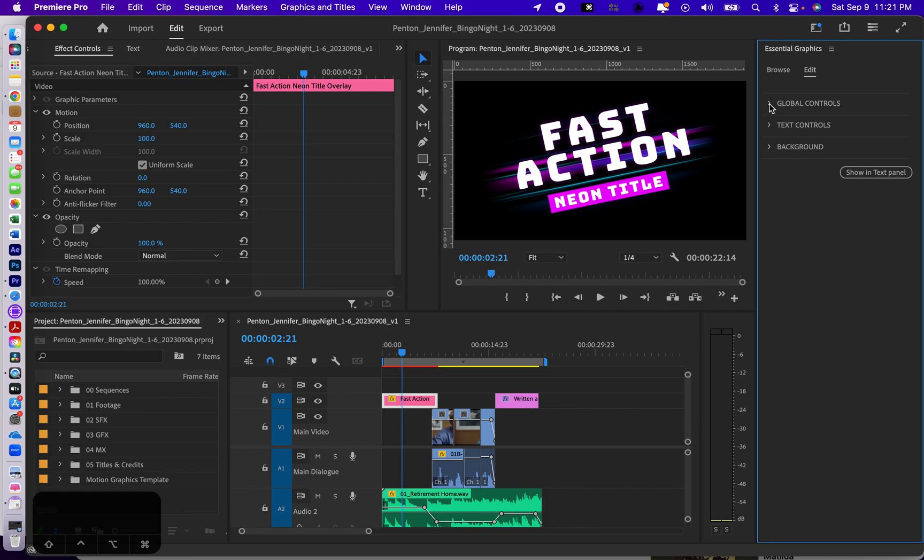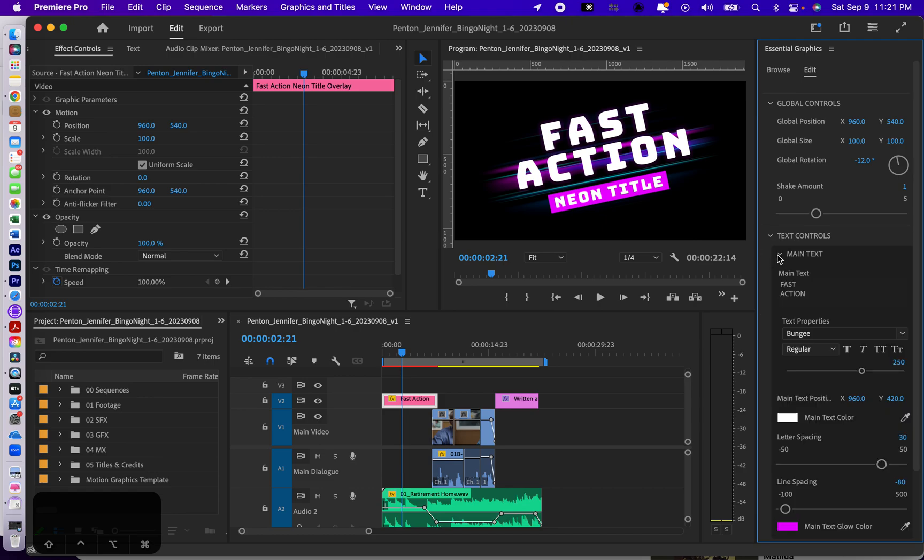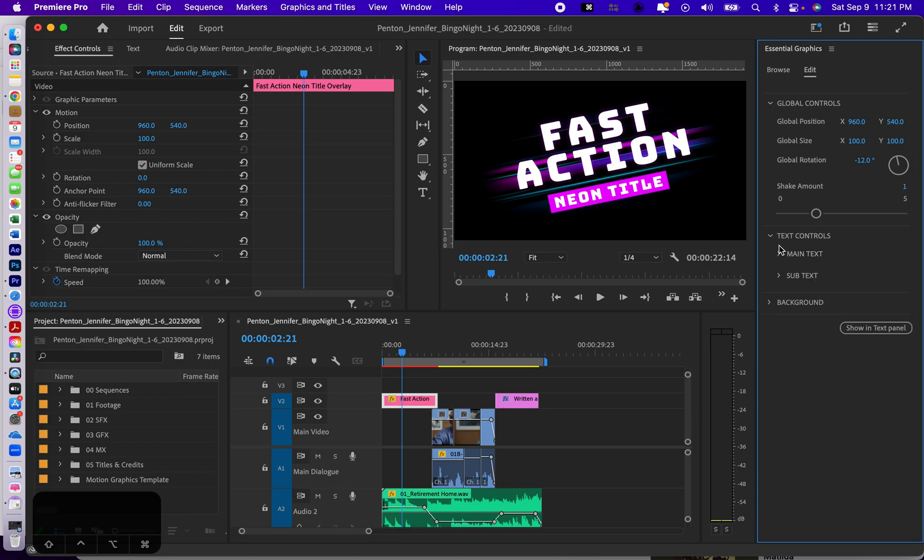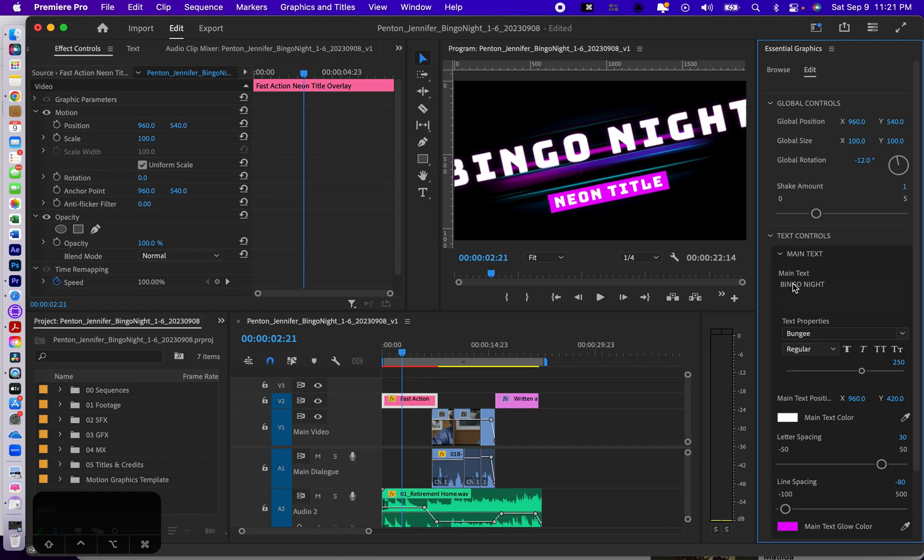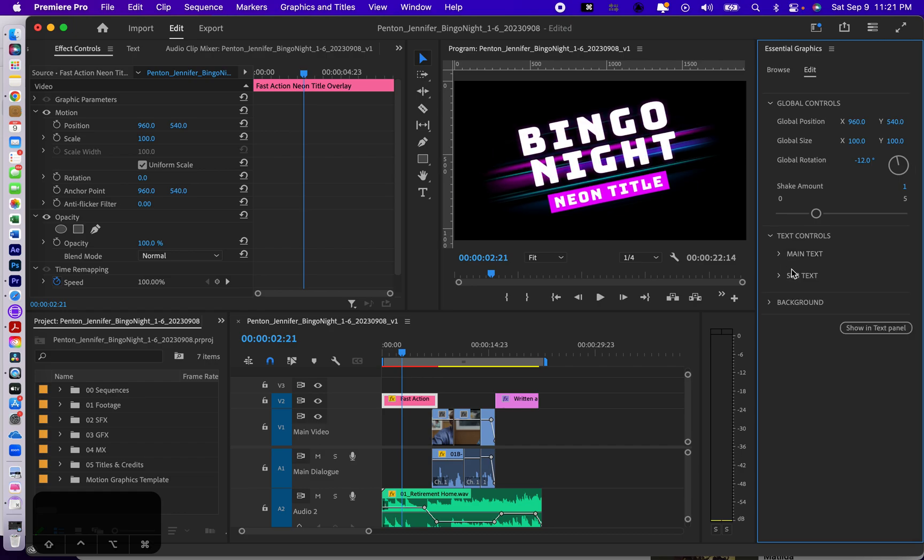Now I open up global controls, text controls, main text, and then there's a subtext. These are the properties. It says fast action. I'm going to change that to bingo night. You can see you can change the colors and do all kinds of great things. There's a secondary title there, so I think bingo night's too big. We're going to put night on the second level. That's going to look better.